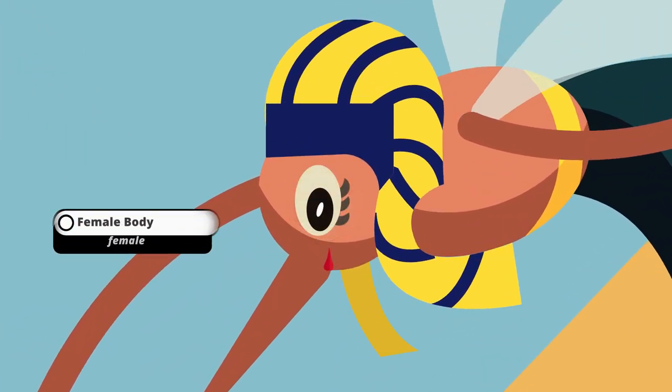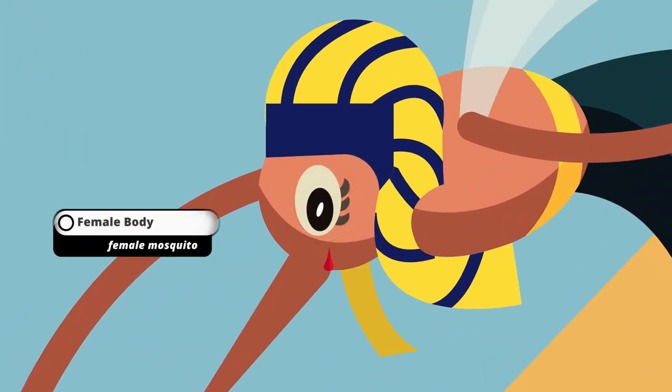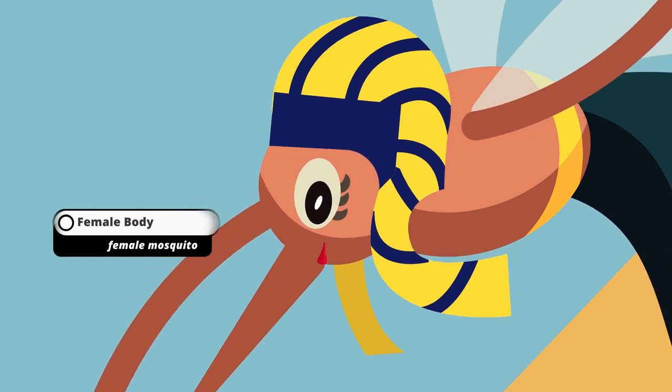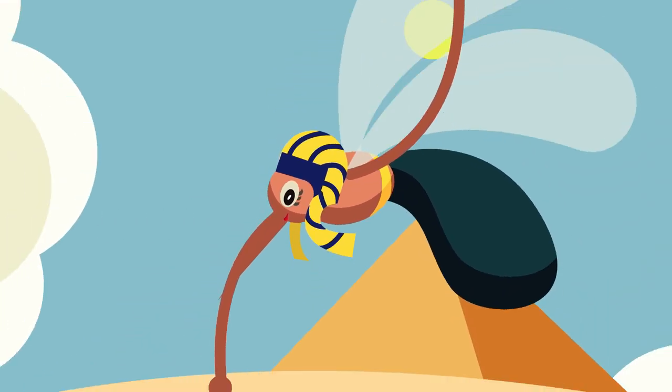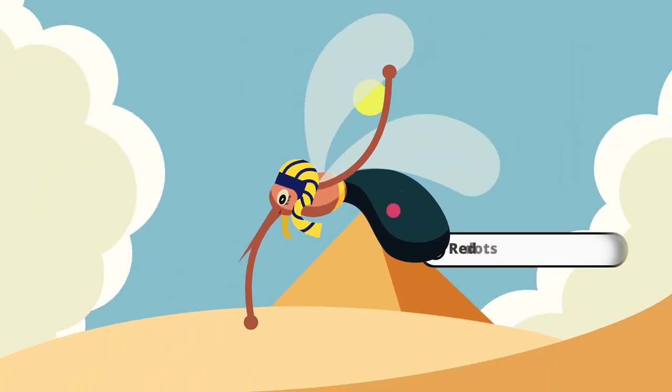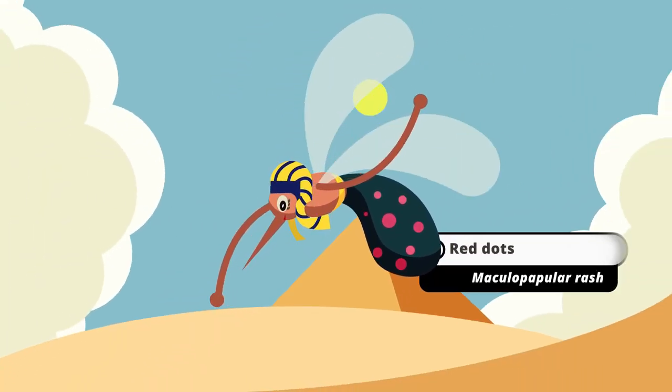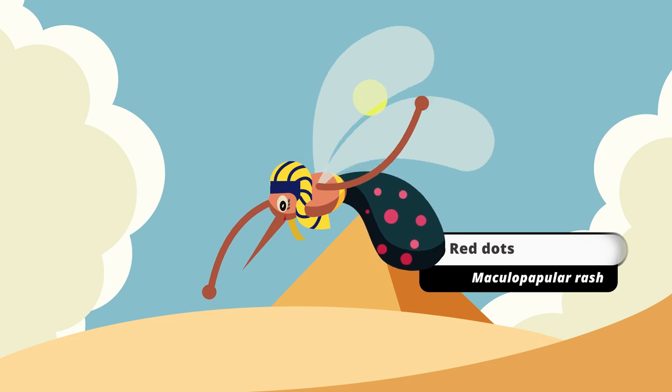The mosquito is female, since it is the female mosquito that vectors the virus. I'll add red spots all over her body to remember the characteristic dengue rash.